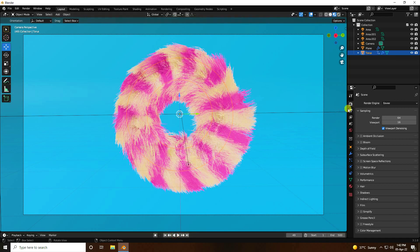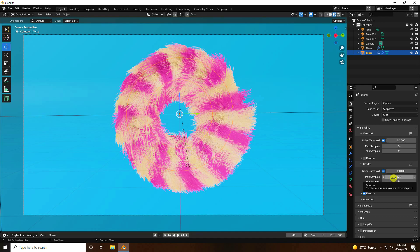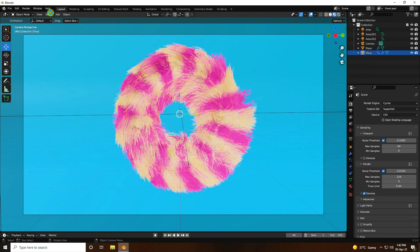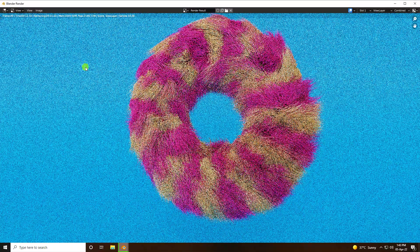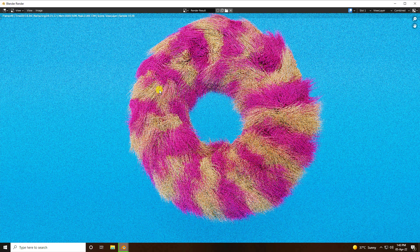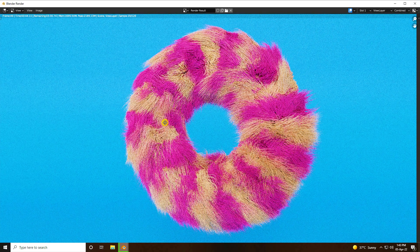Go to Render Settings. Set Render Engine to Cycles. For Max Samples, use 64 for viewport and 128 for rendering. If your system configuration is better, you can increase the samples — otherwise 128 is fine. Enable Denoise. Save your project — that's the most important part. Go to Render, check Image Render. That's my beautiful hair dynamic animation render. My graphics card is GTX 1650, which is a low-end card, so it takes time for rendering.